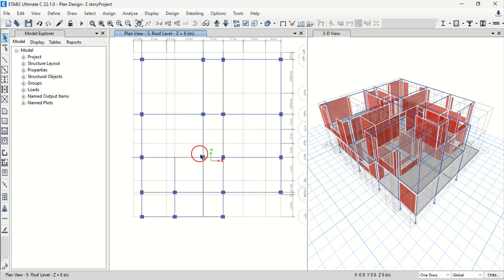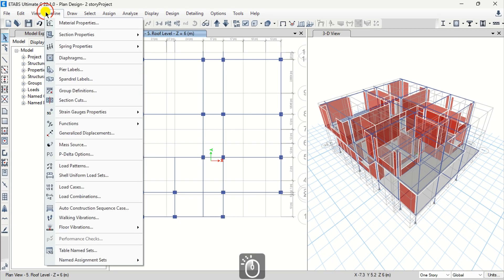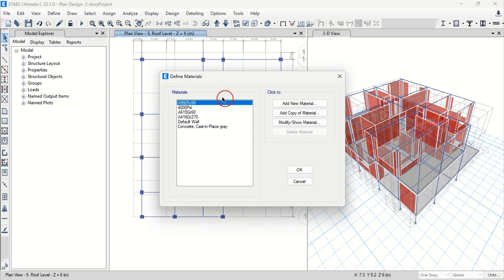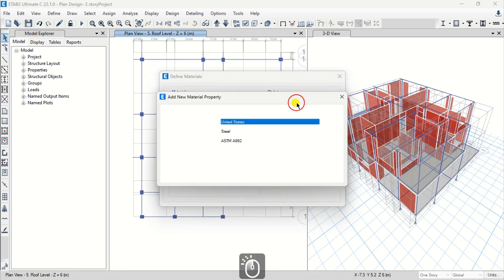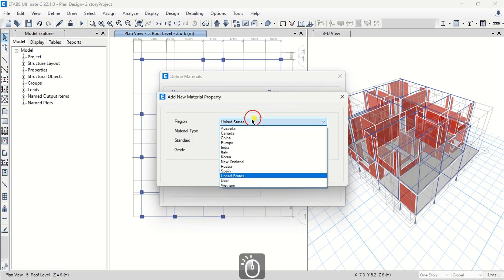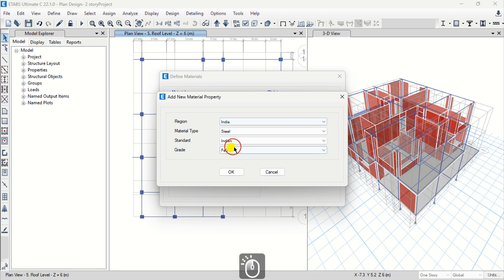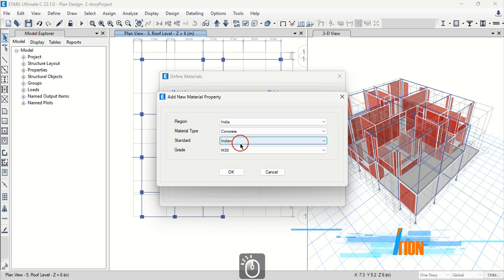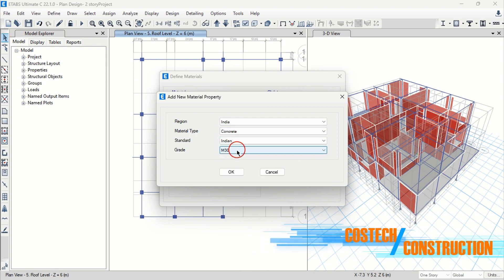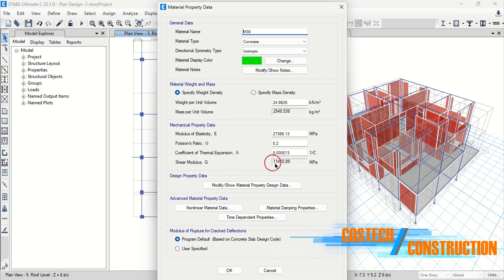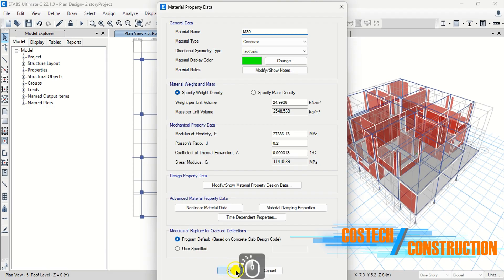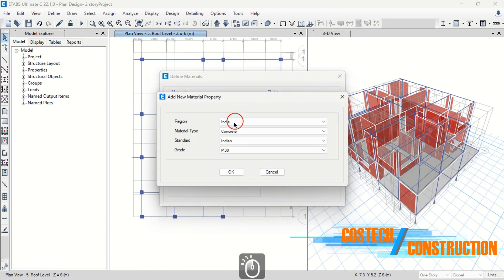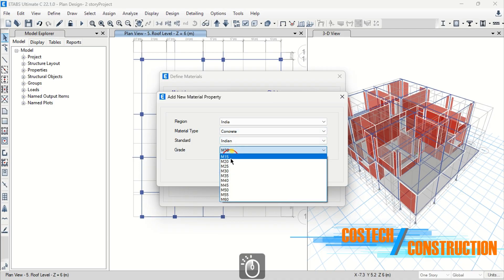You can add materials by selecting Define, then Material Properties. This dialog helps us to add new, add copy of or modify a material. I can set the region to India, then select concrete as the material type of grid M30 then hit OK. This grid will be used to define our column sections. We can add a new material then select grade M25 and hit OK. This grid will be used for beams and slab sections.